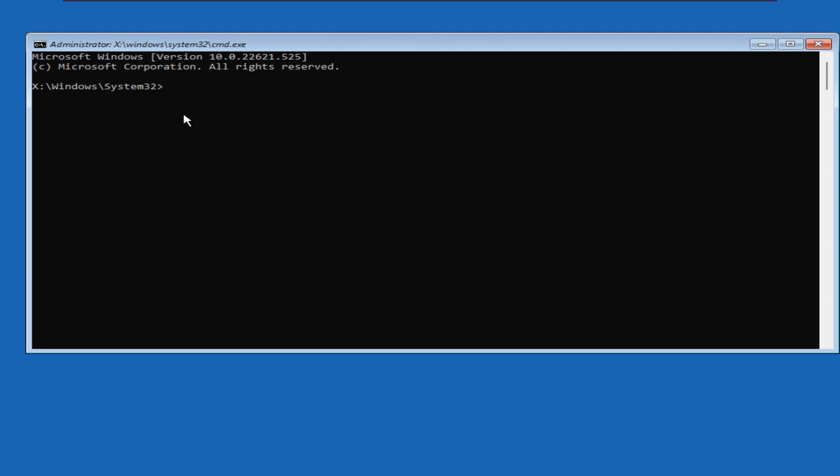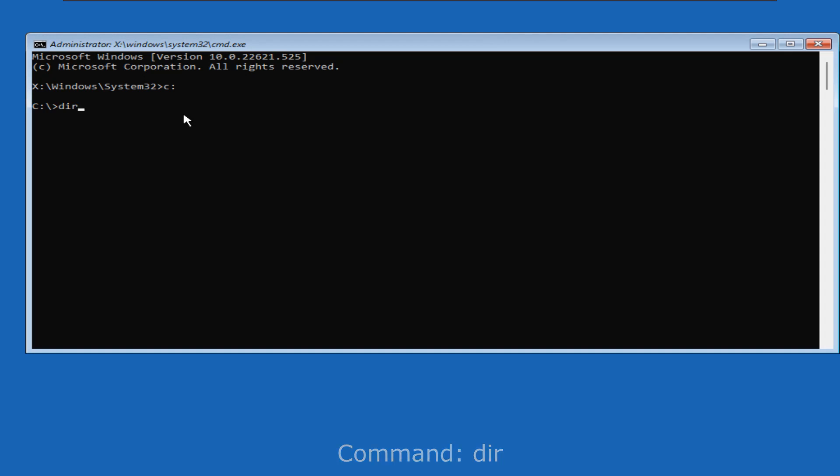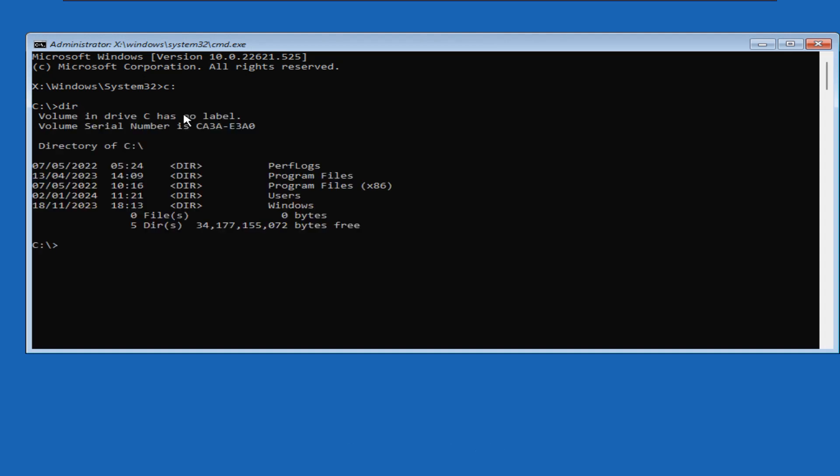First, we will check the C drive. To do so, we will first type C colon, then press enter. Now we will type dir and press enter. It will list all the directories under the C drive. Here we have our Windows directory. That means the C drive is our Windows operating system drive.